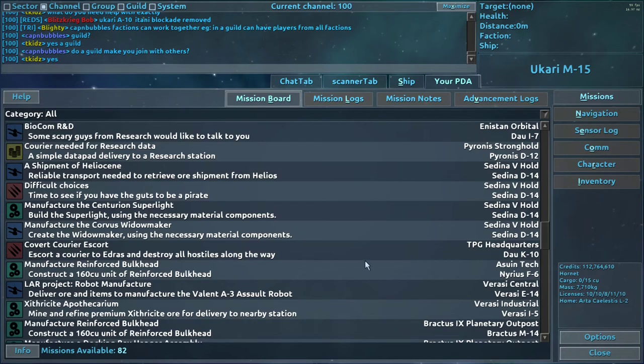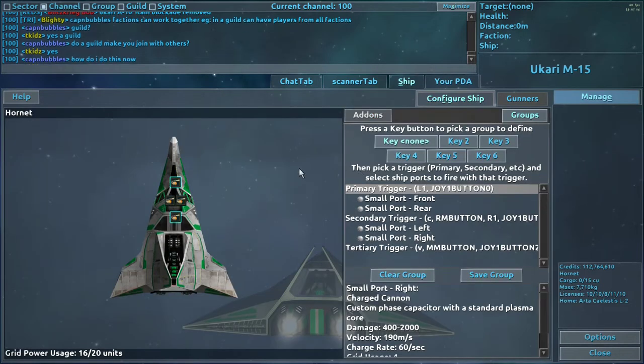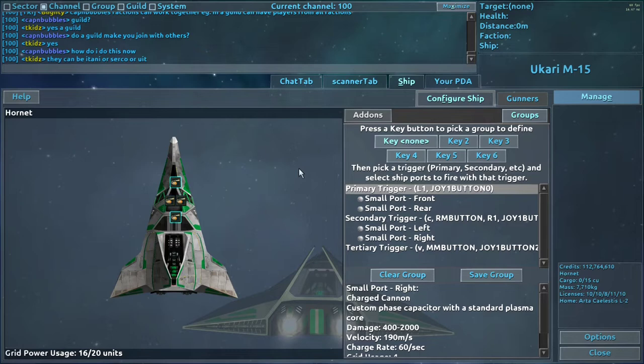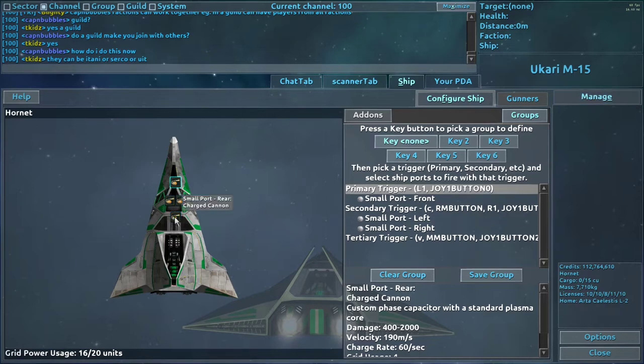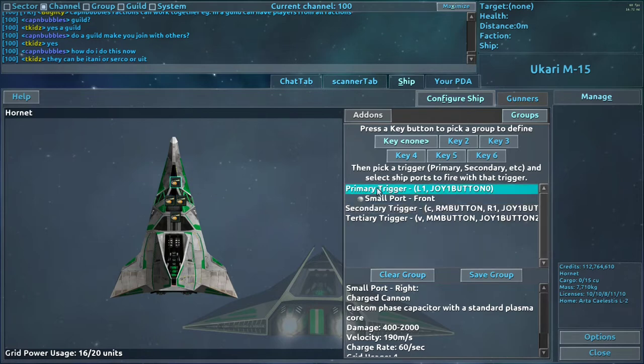And so what you want to do, open up your PDA, go to your ship tab, and what you generally want to do, at least for the way I have it set up,